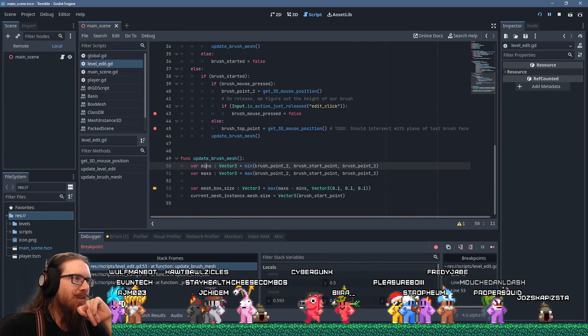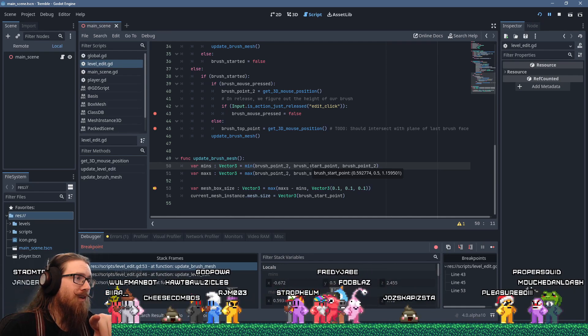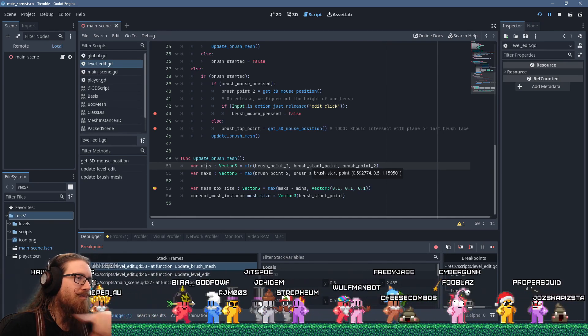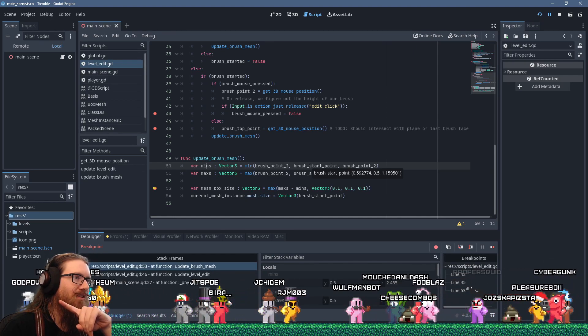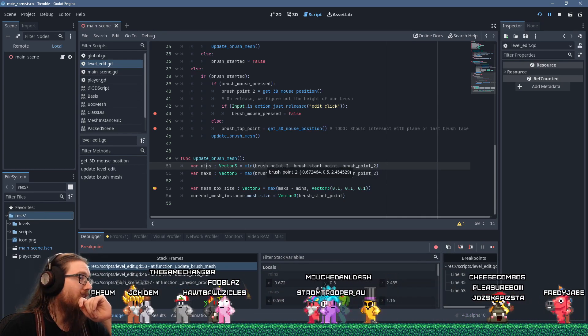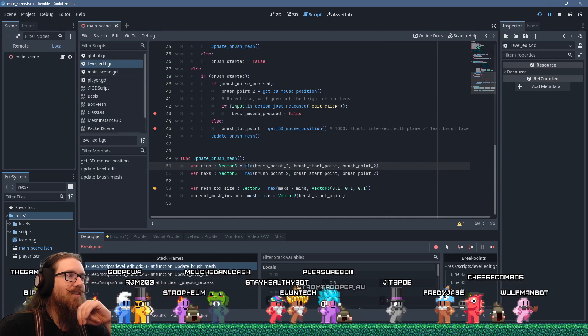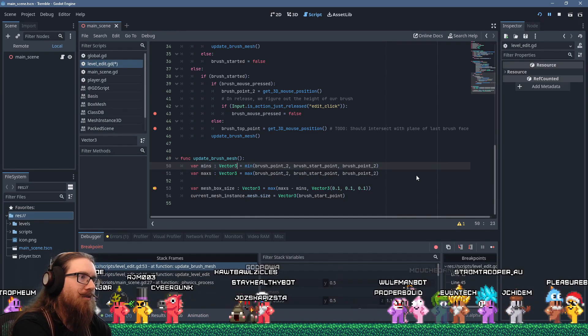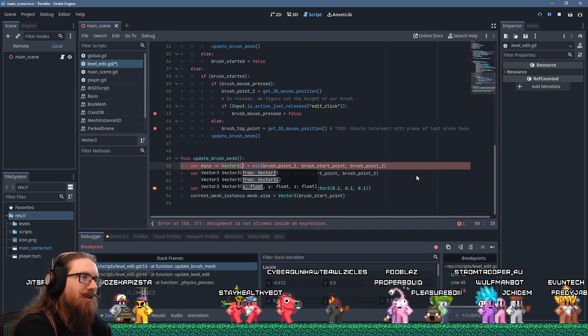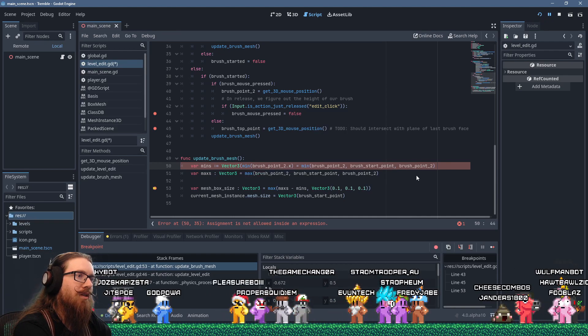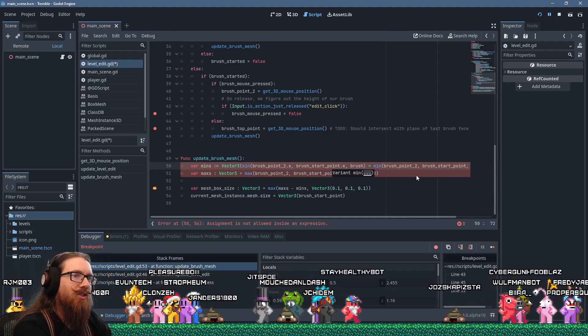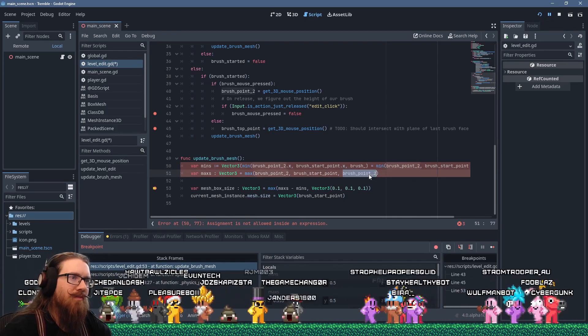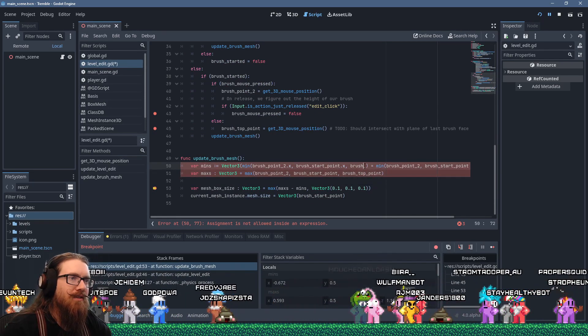The min function for vector does not get us the min on all axes. Did it just give us the smallest vector? I think it may have just given us the smallest vector. So, what we're going to have to do is vector 3, or mins is a vector 3, of the minimum of brush point 2.x, brush start point dot x. Oh, wait, there's another problem.